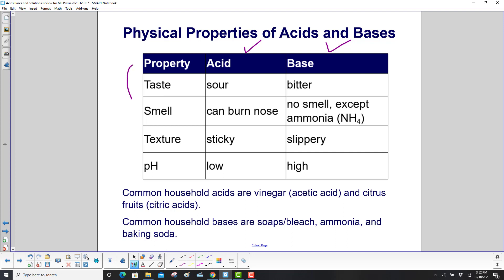Obviously, on this tasting — please don't go try tasting them. Some acids and some bases can be very, very unhealthy and unsafe for you.